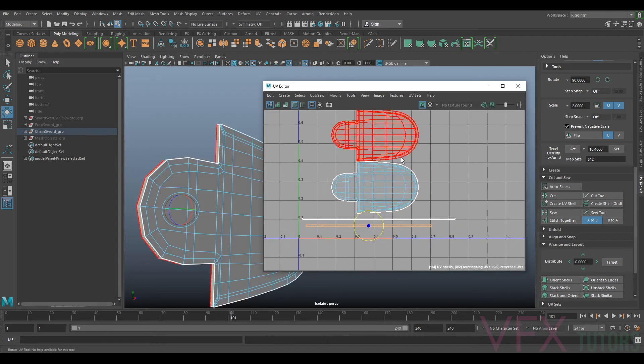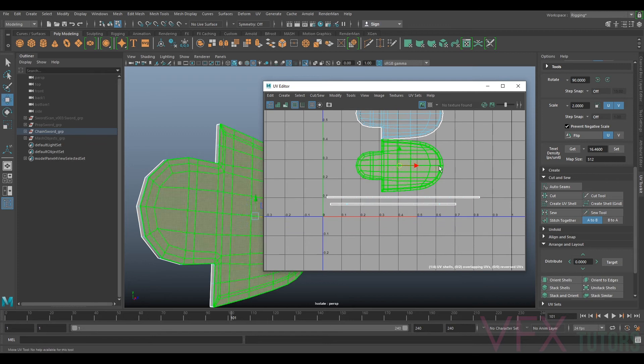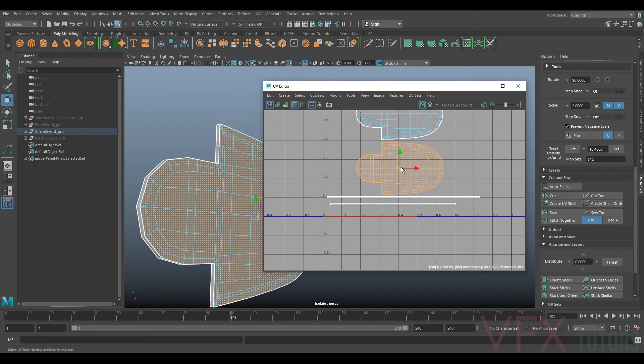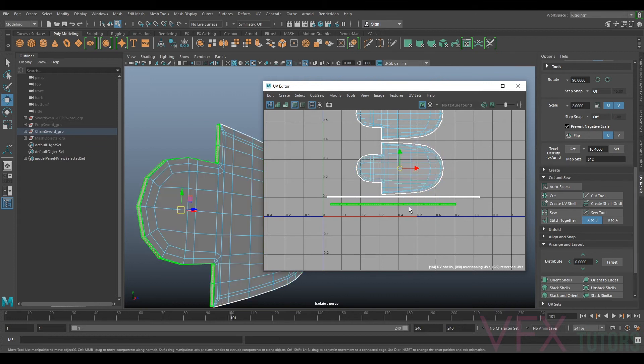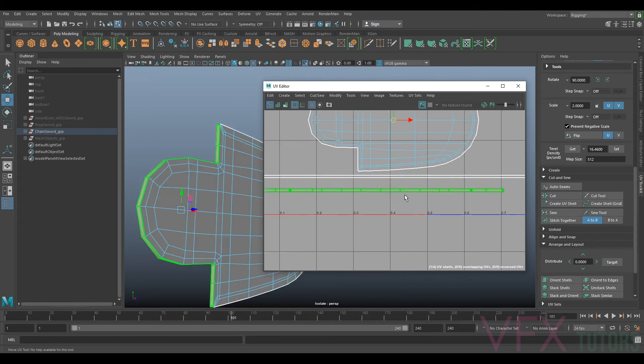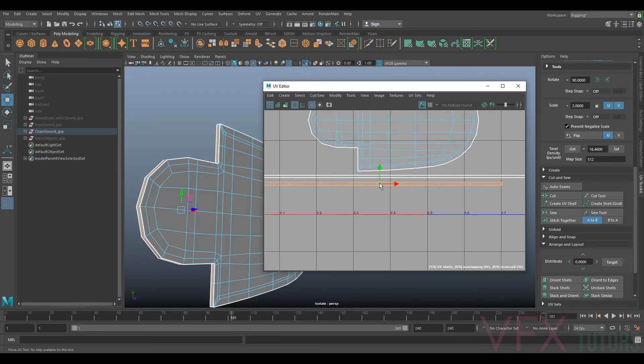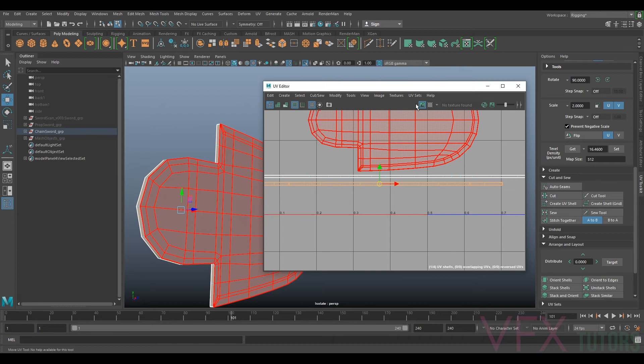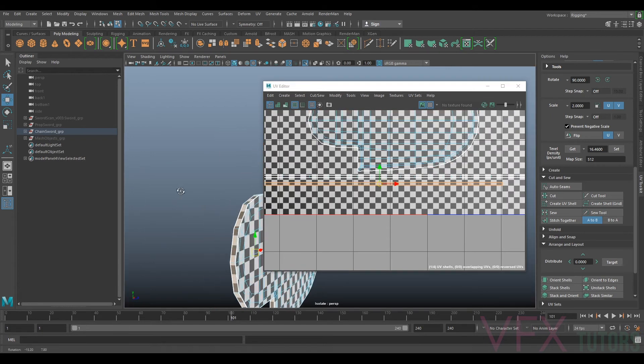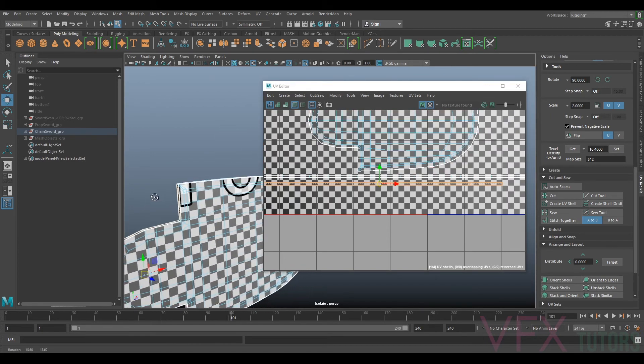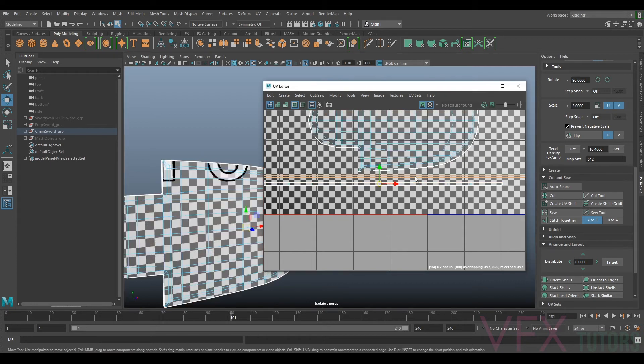Cool, so we're at the, we did our auto UV on the first bit, we fixed these smaller bits. So now if we look, our checkerboard, because we've unfolded this now these are going to be different texel densities.